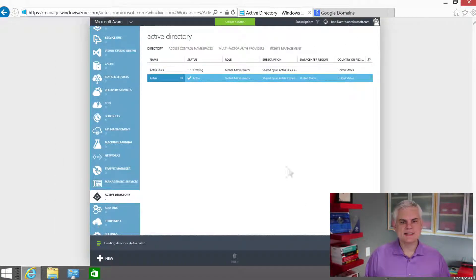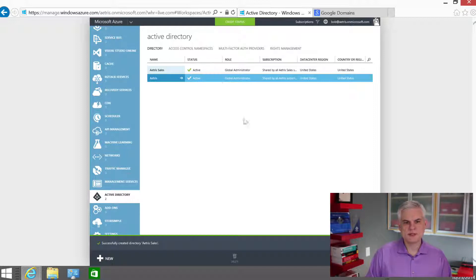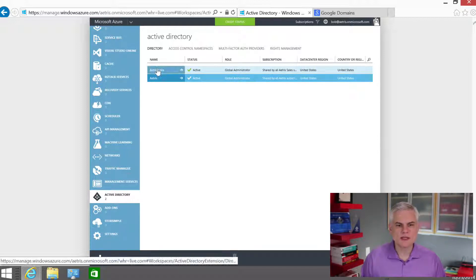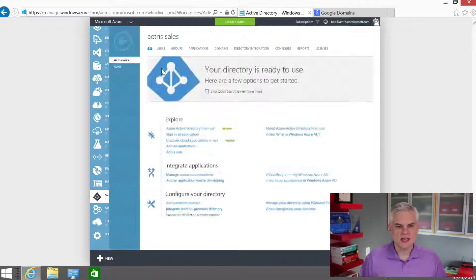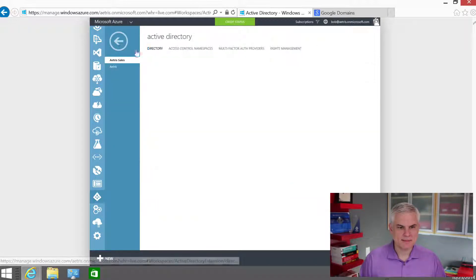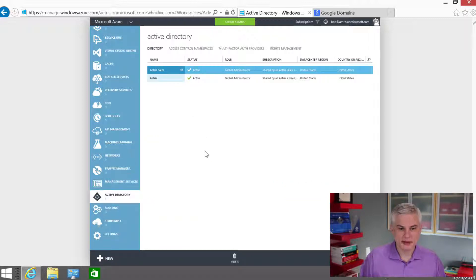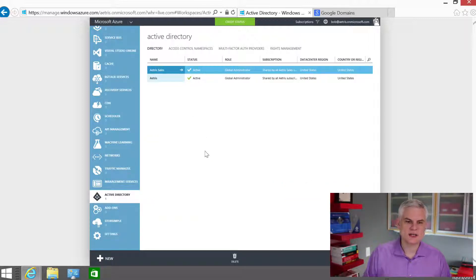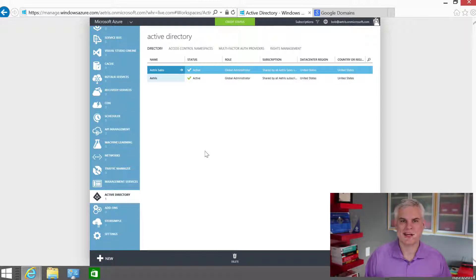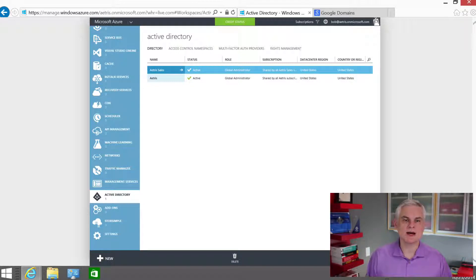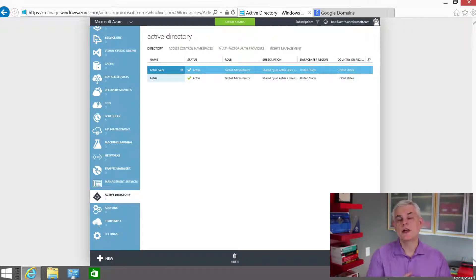Now, again, ideally what I'll wind up doing is probably never really using that name that Microsoft provided me. I'm probably going to map a domain to it at some point, but I'll leave that for your imagination. Okay? I think that's all that I really wanted to talk about in this module.